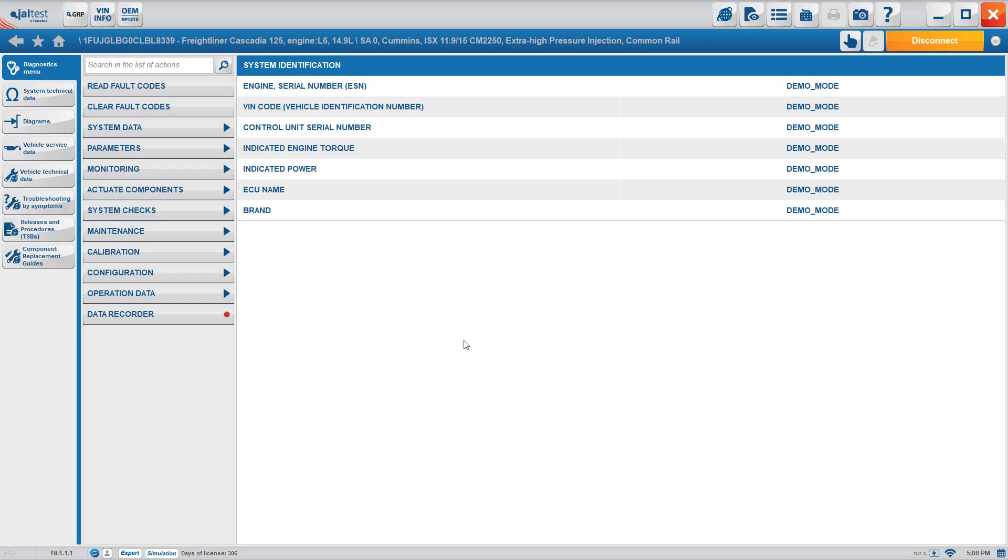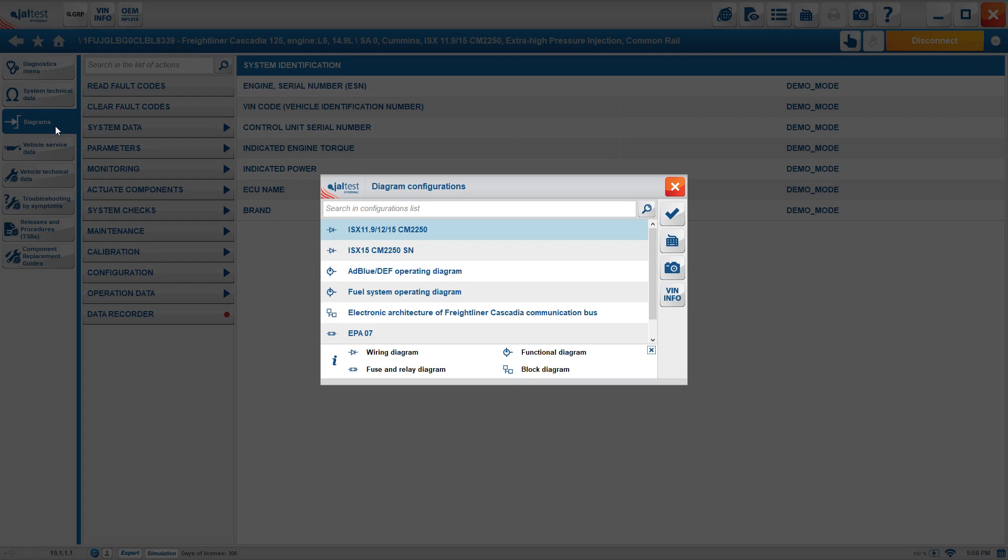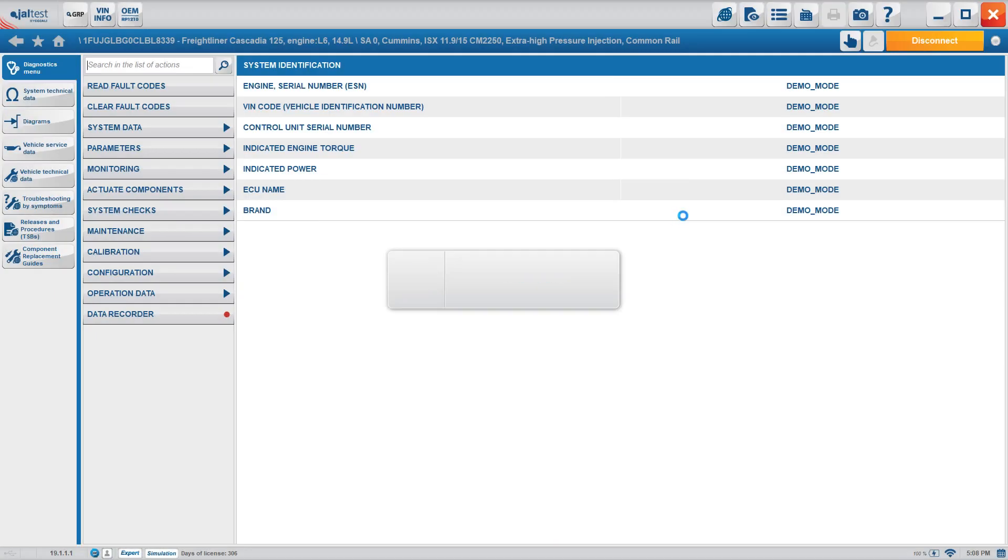Hi everybody and welcome back to Jaltest Vlogs. Today we're going to start with the diagrams. One of the ways of accessing is from our main screen. The buttons on the left that are always available for you will be highlighted. We're going to click on diagrams. When we click there, we're going to see that we do not only have wiring diagrams, but we also have operating diagrams, the architecture, and the fuse and relay diagrams. So let's go one by one to see what each one of them offers.